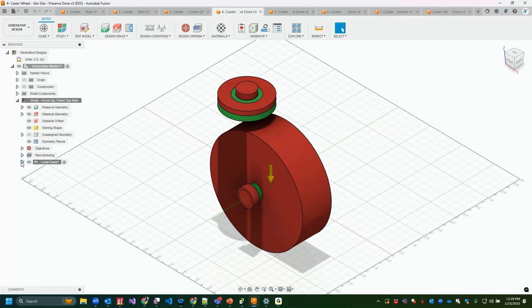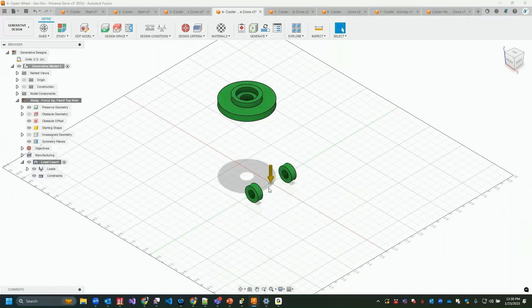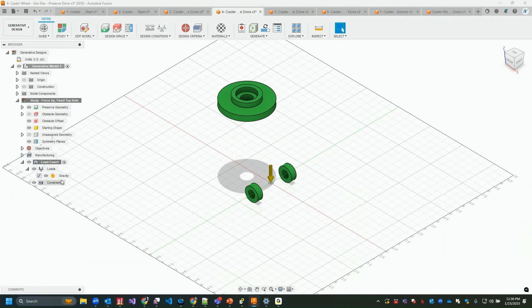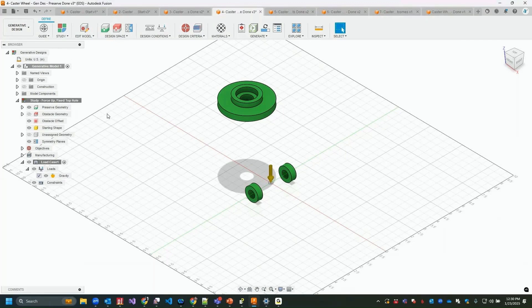Now we add constraints and loads via the Structural Constraints and Structural Loads buttons. I'll turn off obstacle geometry. There's already a gravity load automatically applied — that applies to everything. You can also change the magnitude and units if you're designing for Mars or another location with different gravitational conditions.